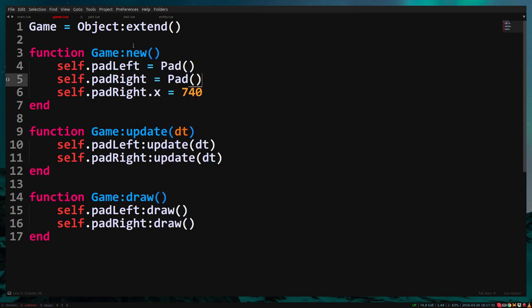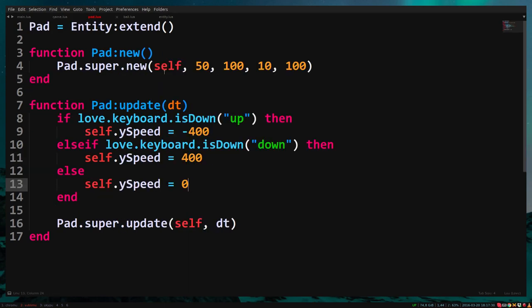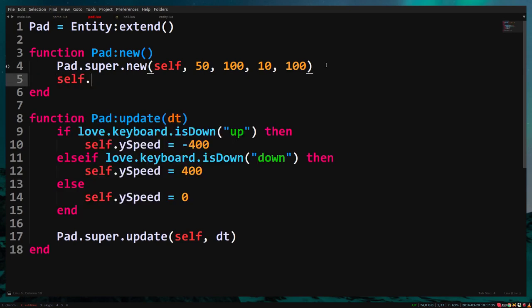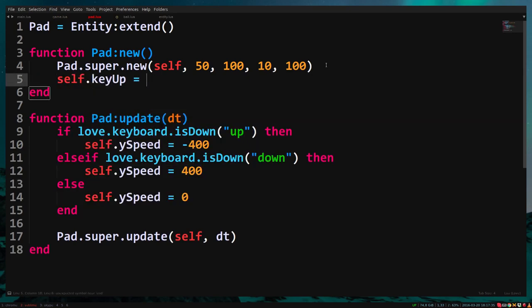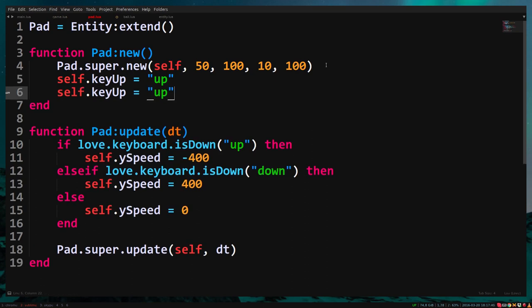To fix this, go to pad.lua and add two new variables: keyUp equals up, keyDown equals down. And replace the up and down string in the update function with keyUp and keyDown.